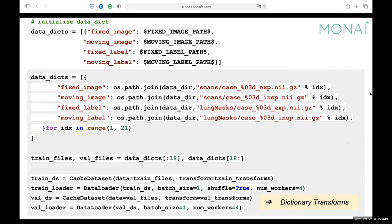We define our data dictionary by linking all the paths. You download the image dataset and link all components to their file paths. We divide our data into two components: the first 18 pairs are used for training and the rest for testing. We combine the data dictionary with transformations to generate our dataset. We use dictionary transforms implemented in MONAI, so the same transformations apply to both image and label — for example, during random affine augmentation, you want image and label to go through the same transformation so they still match.